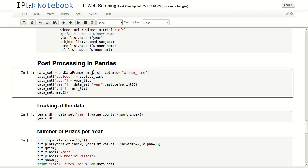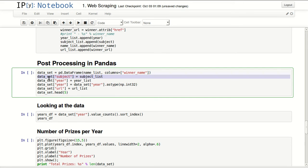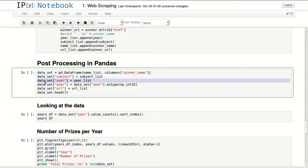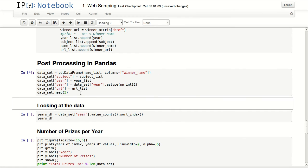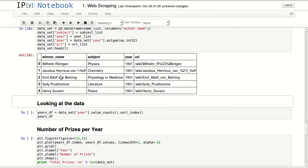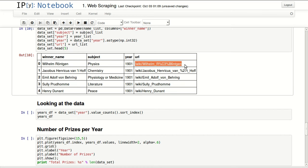And for post-processing we'll be using pandas. I'm defining a dataframe. In here I'm passing the winner's names and calling the column winner_name. Then I'm adding the subject they got the prize in, the year, and then I'm converting the year into an integer because it's a string because it came from an HTML page. Then I'm adding a column for the URL. Finally, I'm showing just the top five records in here, so I can see the winner name, subject, year, and relative URL to his page on Wikipedia.